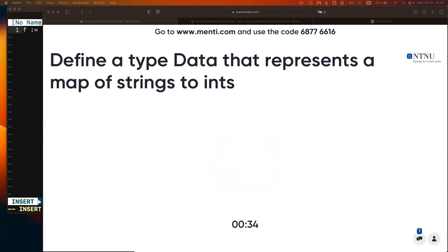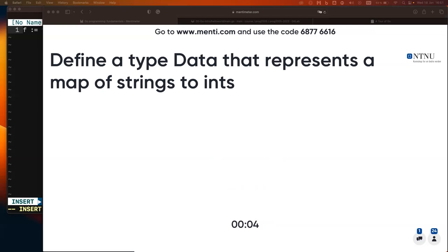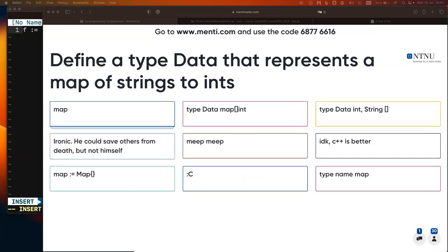Maps: in Python these are called dictionaries, in Java a HashMap or Map interface, in C++ it's called map. It's a data structure with key-value pairs where keys are of a certain type and values are of a certain type. Here we want keys to be strings and values to be ints.